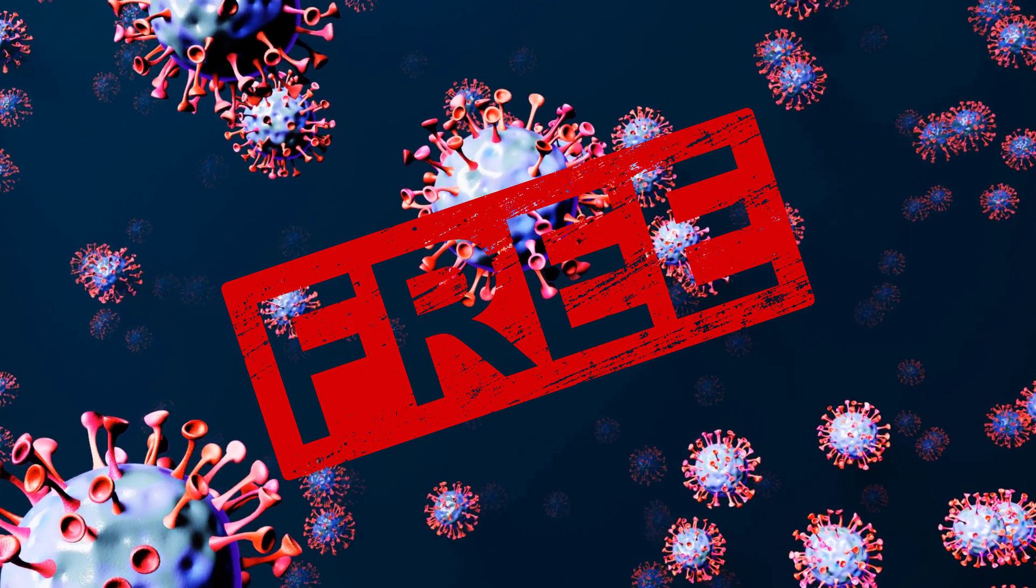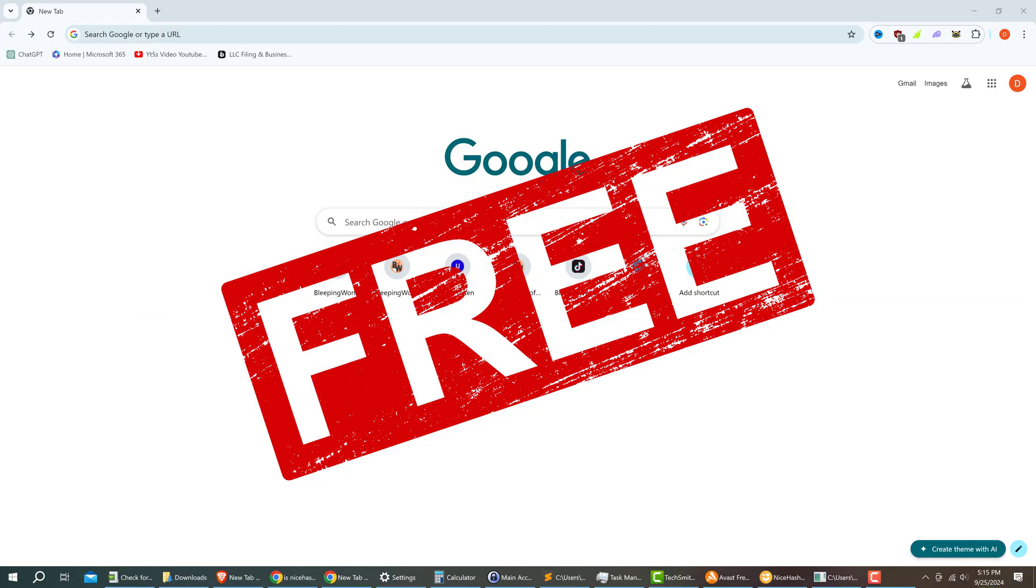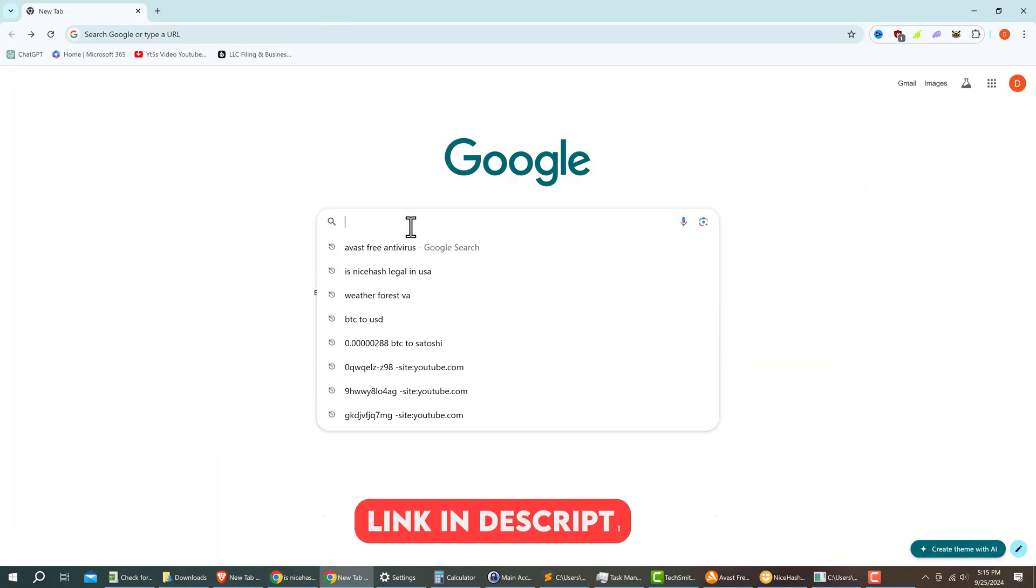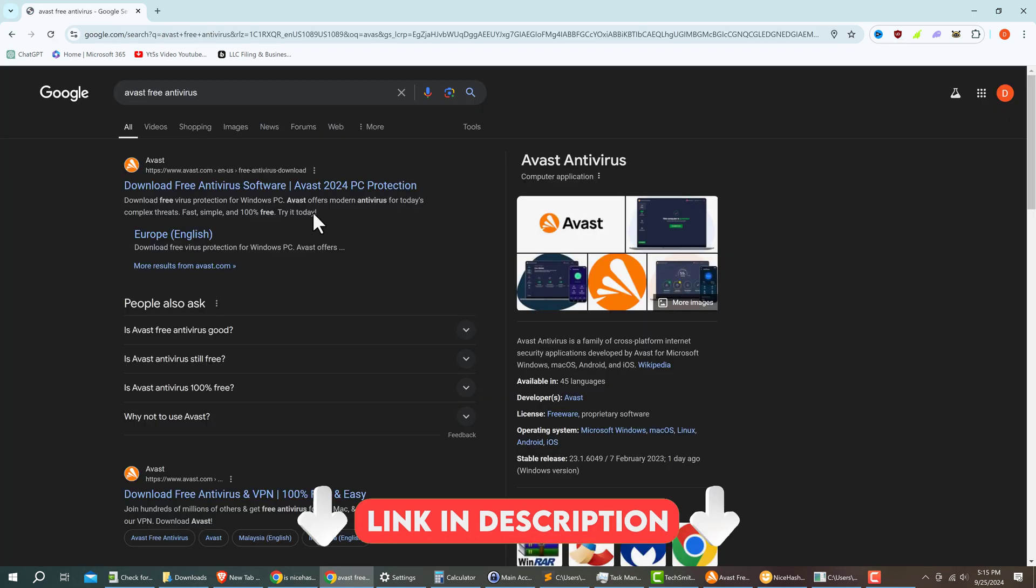If you have not yet installed Avast Free Antivirus, then go ahead and use the link in the description to watch the video installation and come back.